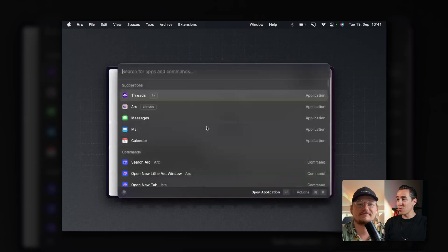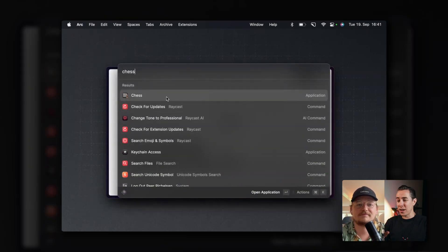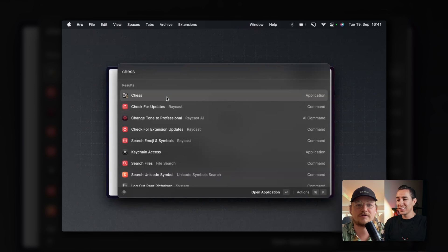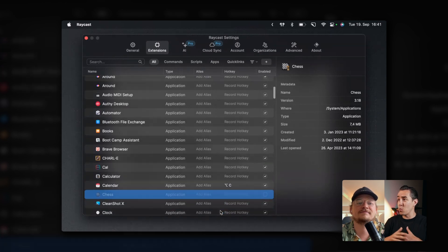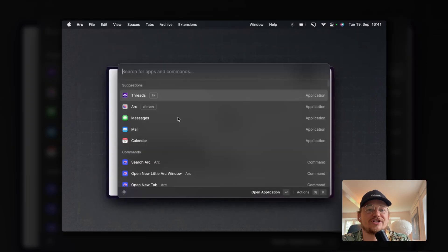Here's a little trick: if you never want to open Chess, open Raycast and press Command-Shift-Comma. You'll see a little checkbox at the end — if you disable that, Chess will never show up in your search anymore. This is the kind of granular control you can have within Raycast. No more Chess.